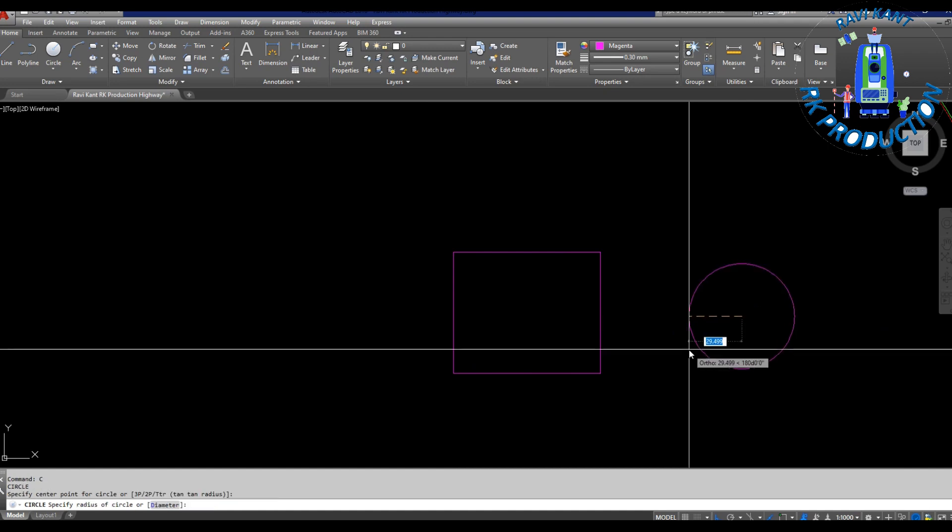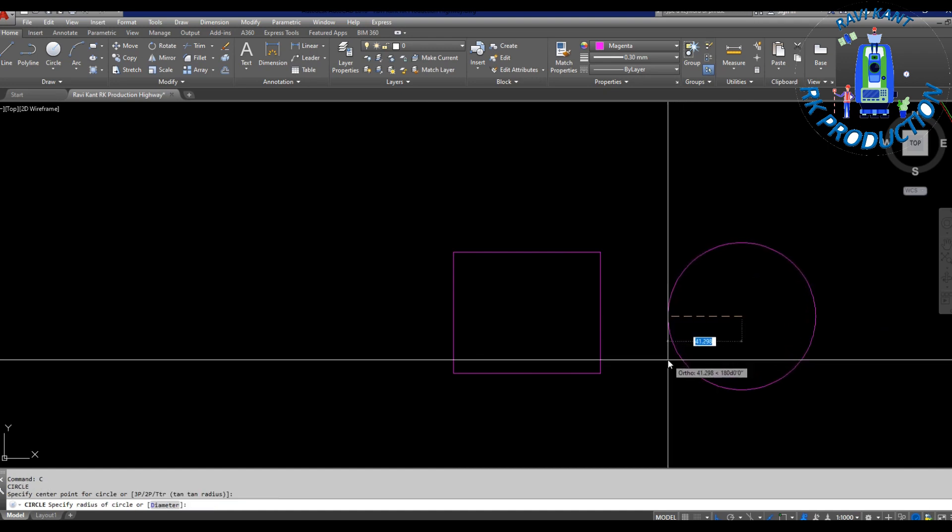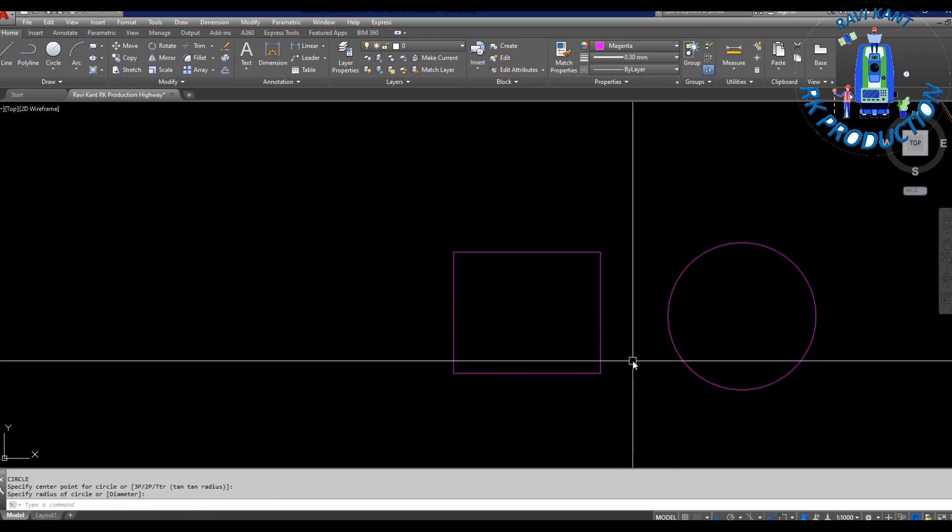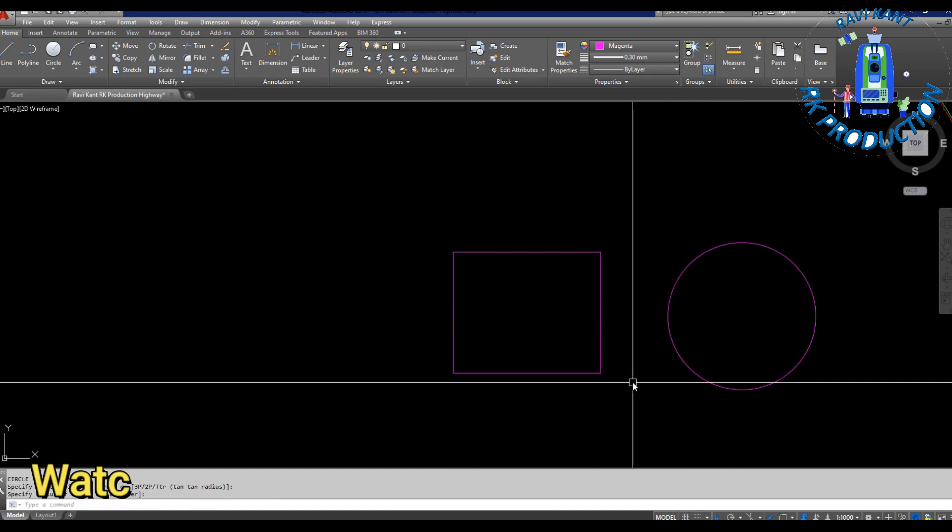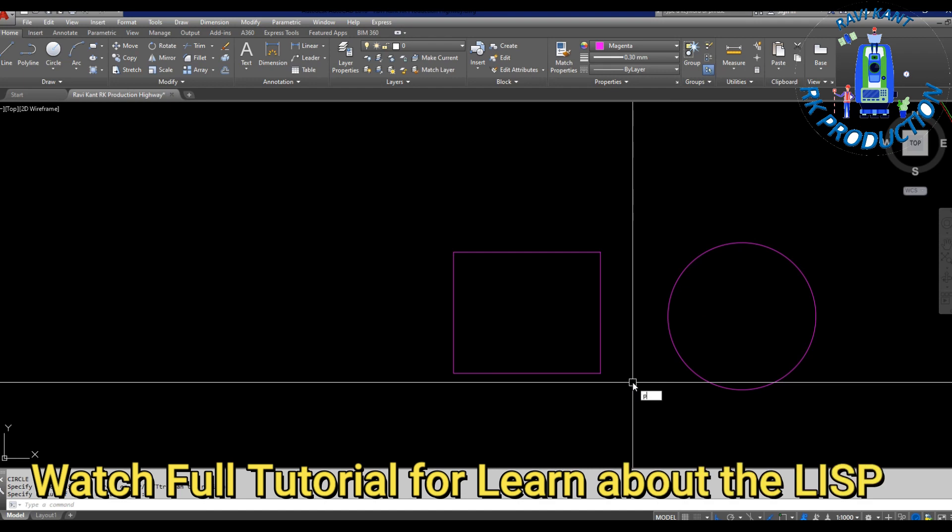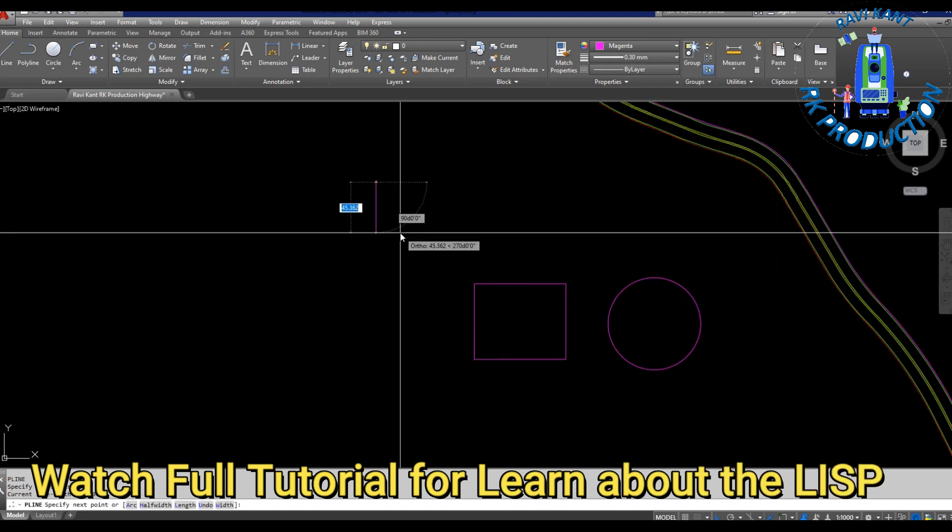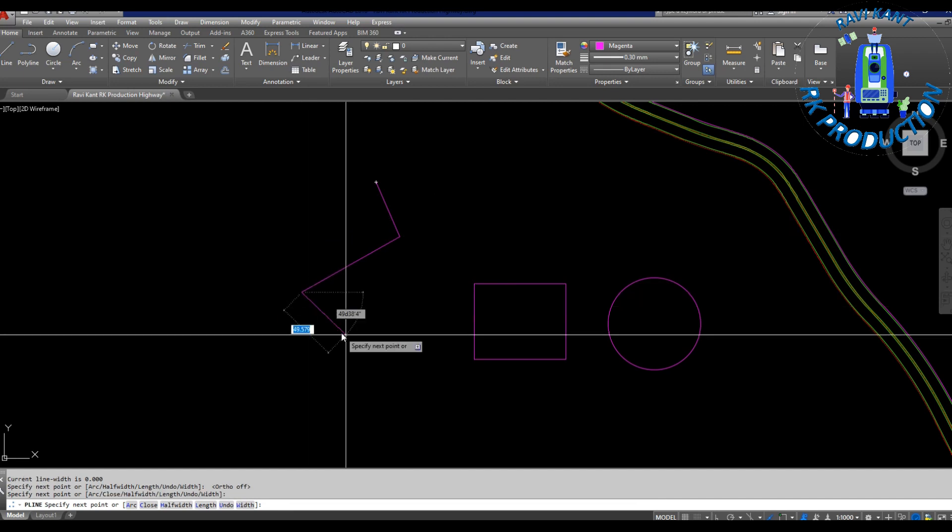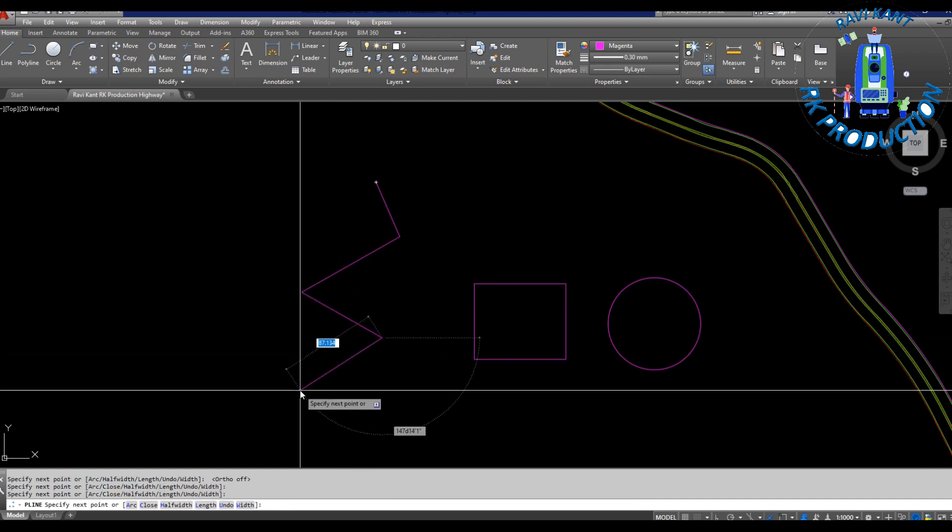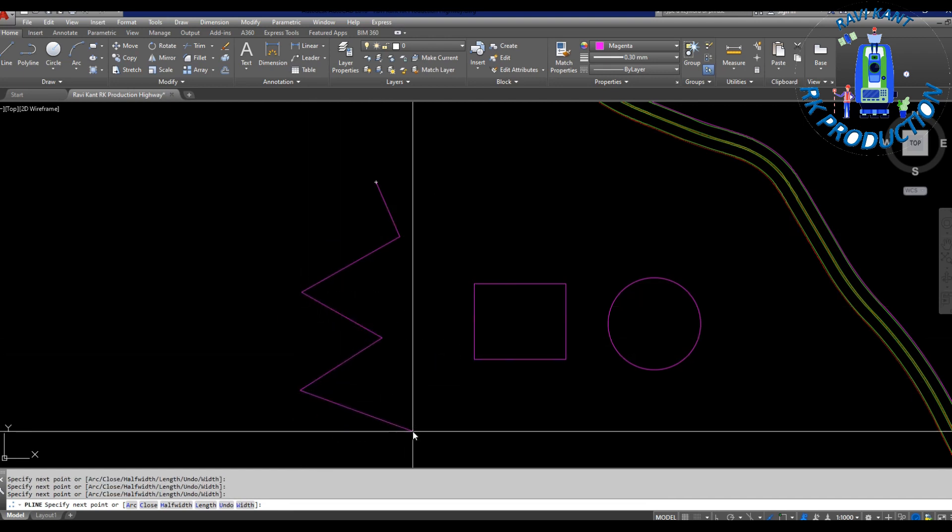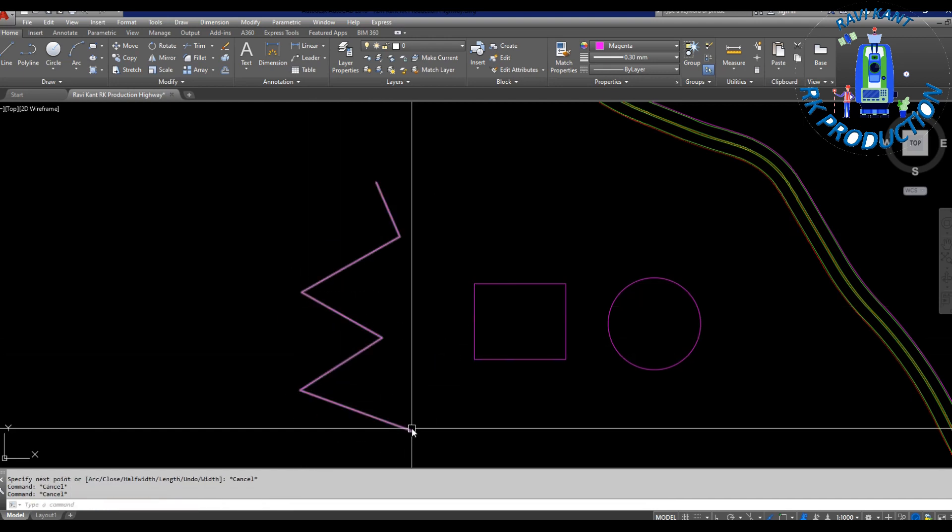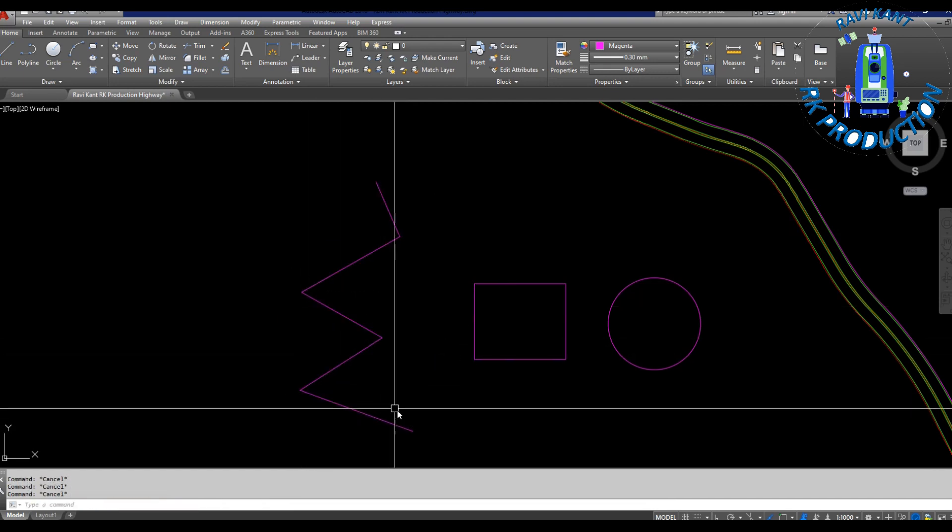Suppose we have this type of drawing, or any structure drawing, any house plan, anything, and you want to make all dimensions with one command. So we have a LISP file.